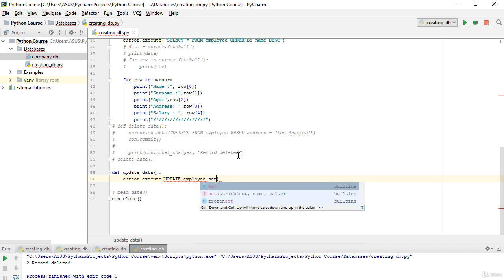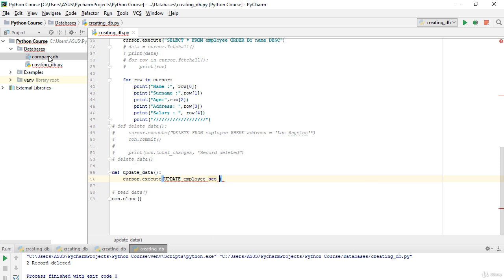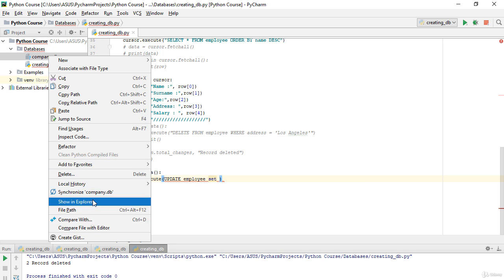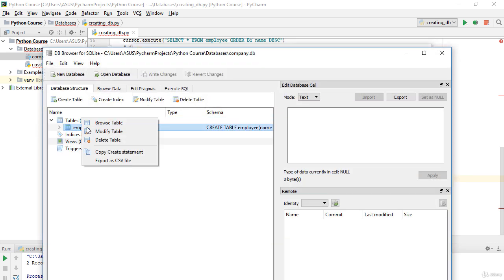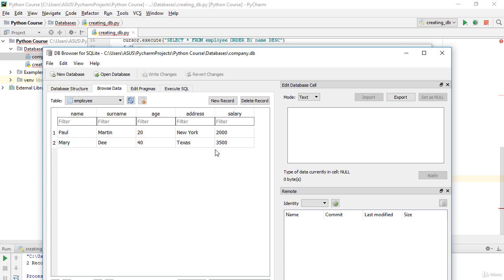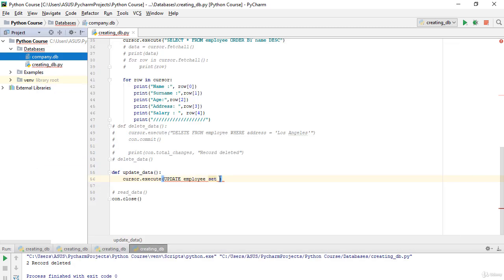After UPDATE employee, I need to write SET to specify what to change. Let's check the database: Paul's salary is 2000. If we want to increase it, we write SET salary = 3000. That is the new value we want to assign.